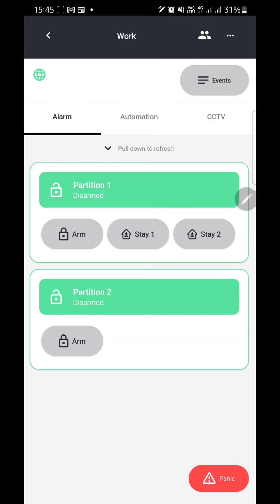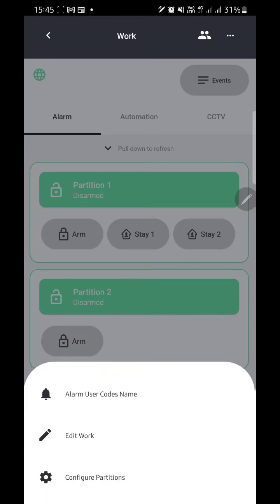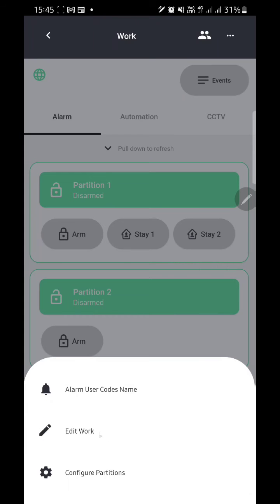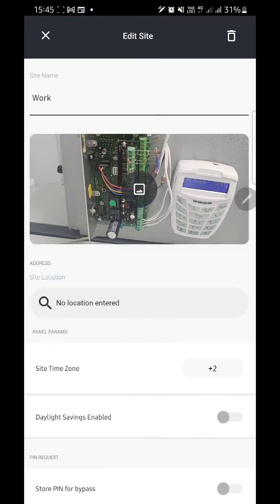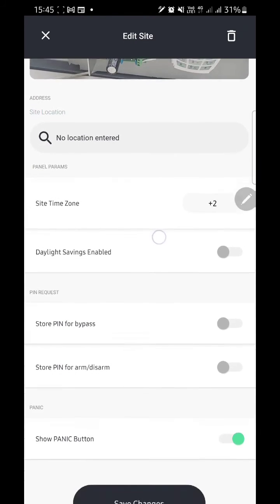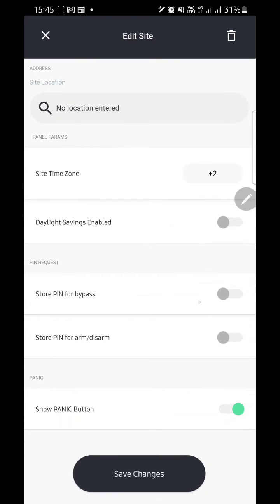You need to be in your site under Alarm, which shows your partitions. You're going to then tap the three dots at the top right corner and select Edit Sites, or whatever name you've given your site.